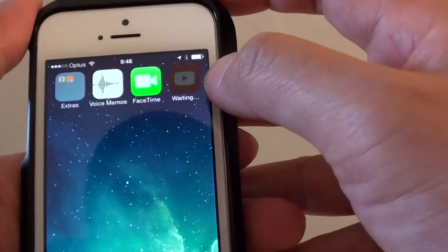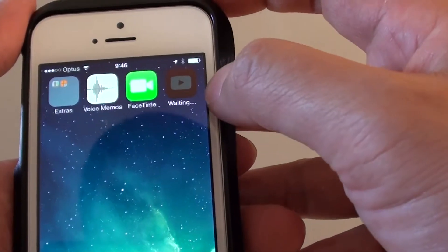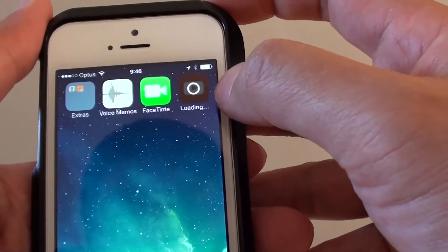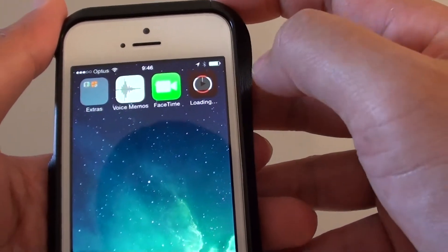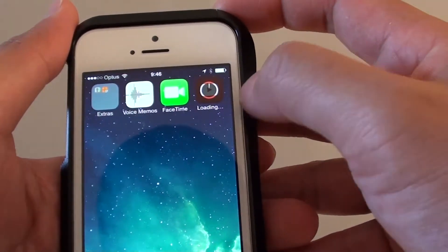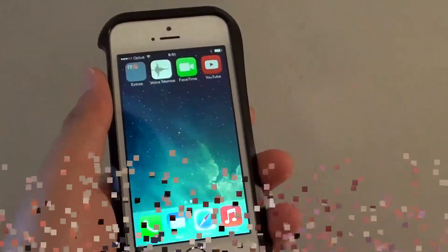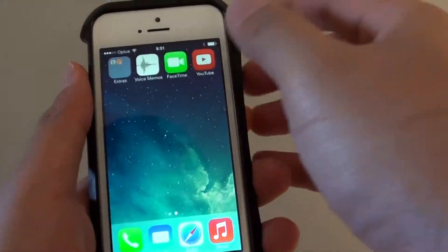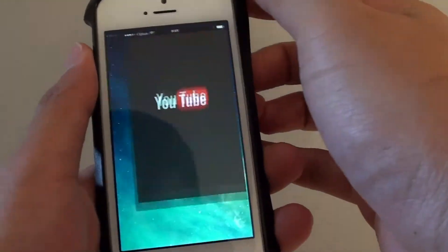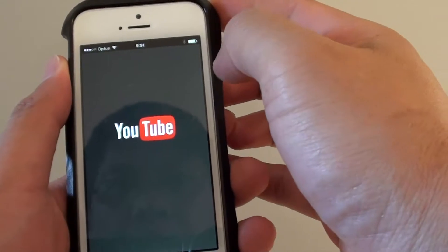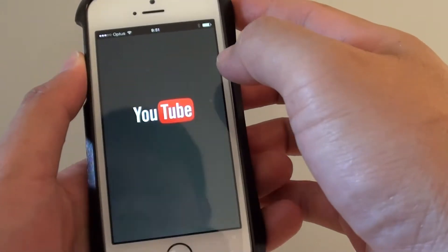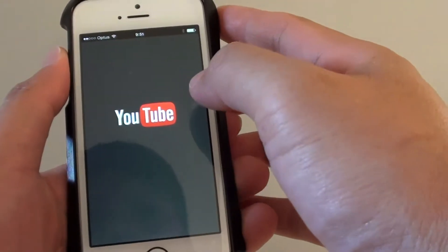You can see here YouTube is being installed on your iPhone 5S — it's loading at the moment. Once YouTube has been installed, you can simply tap on it and it will start up for the first time.